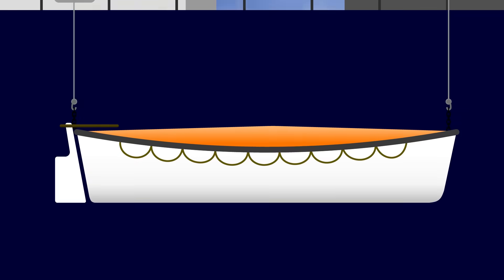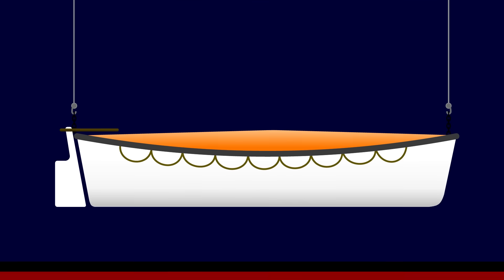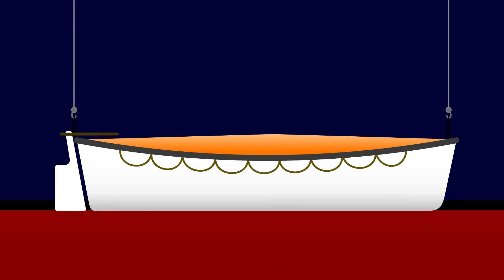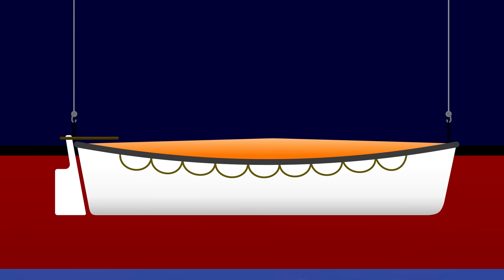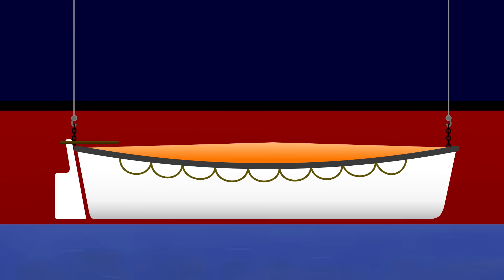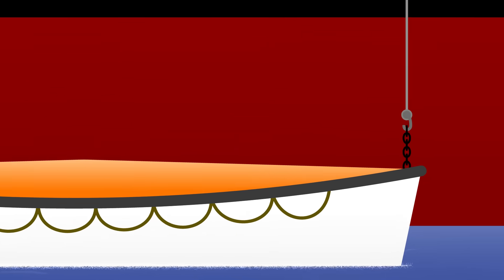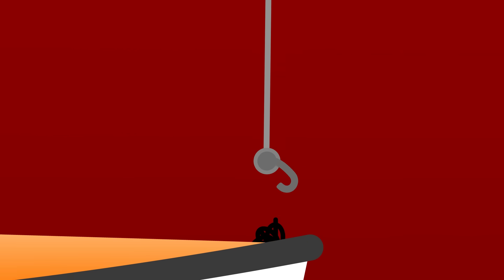In the early days, lifeboats would be lowered down the side of a ship into the water, where a crew member at each end would unhook the falls so that the boat could get away. It worked fine a lot of the time, but there was a crucial weakness.